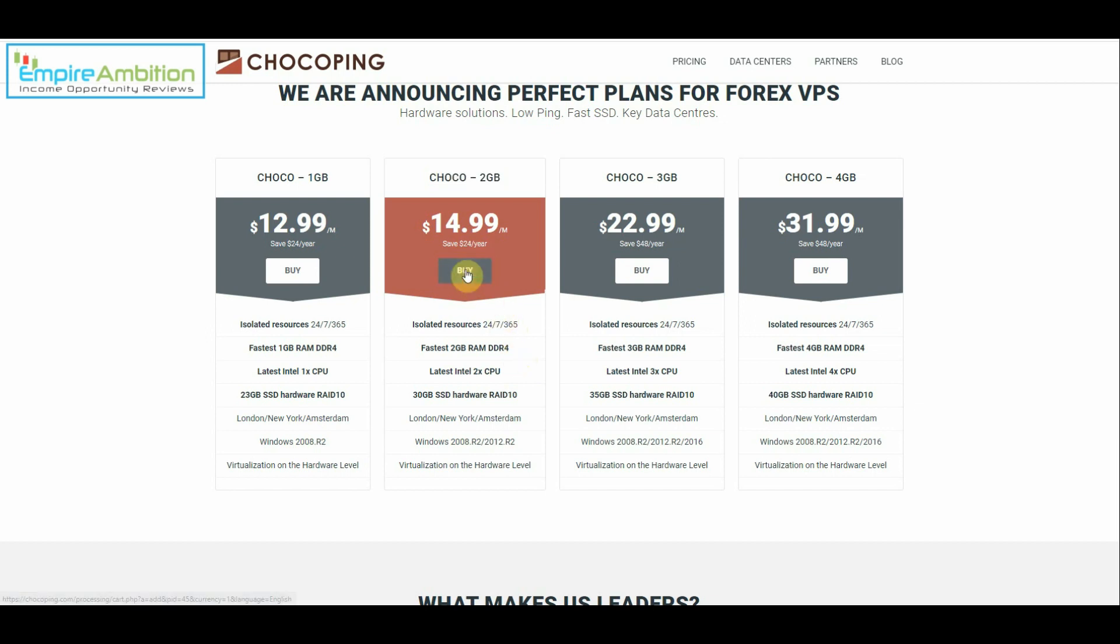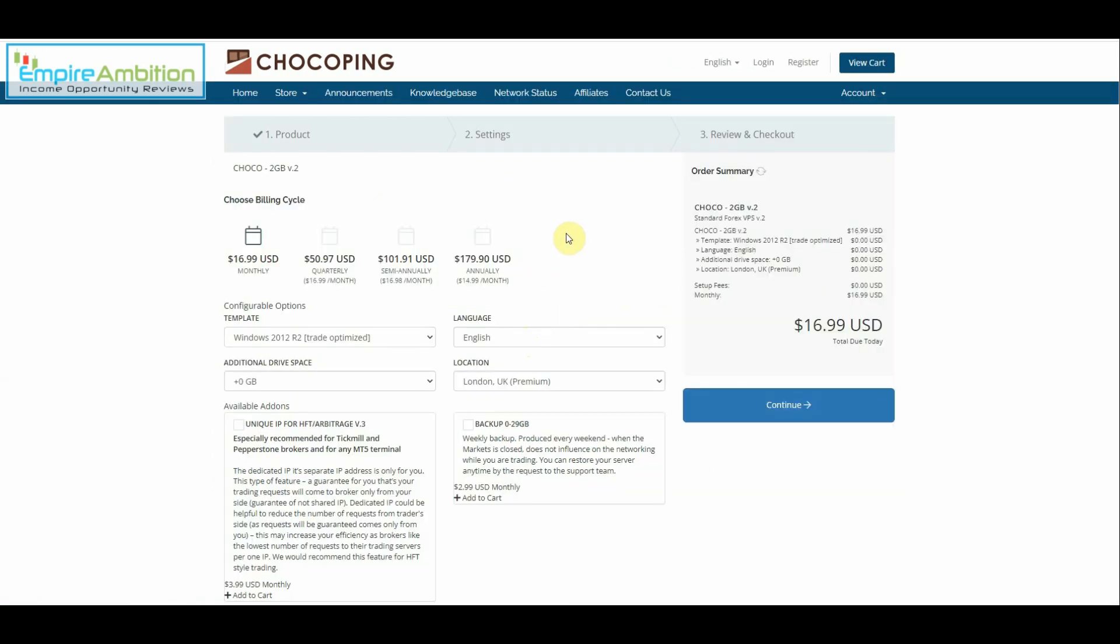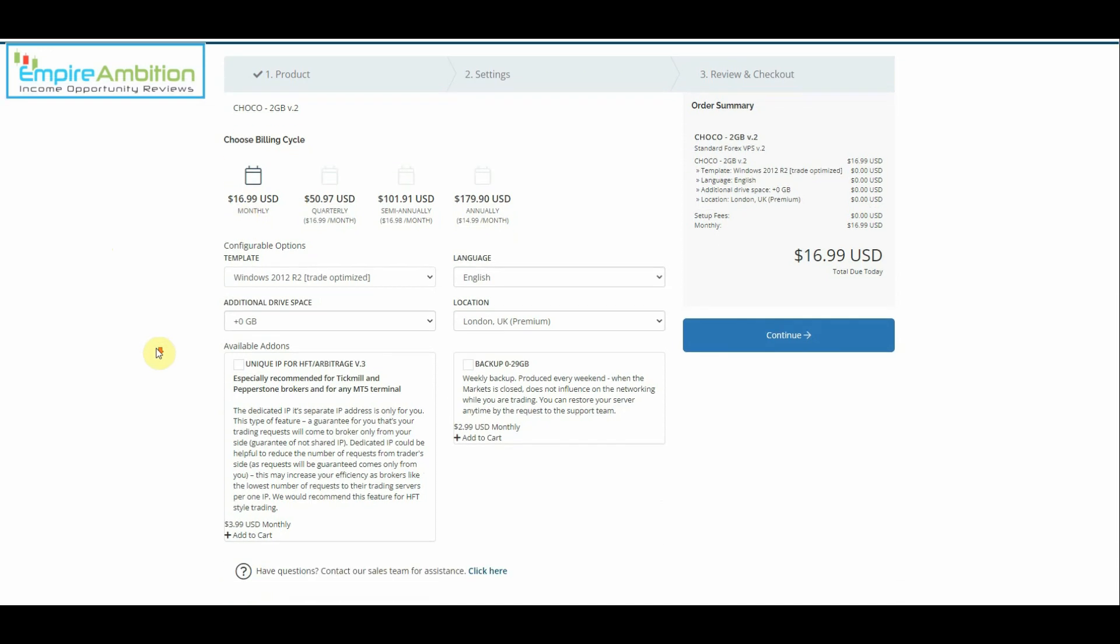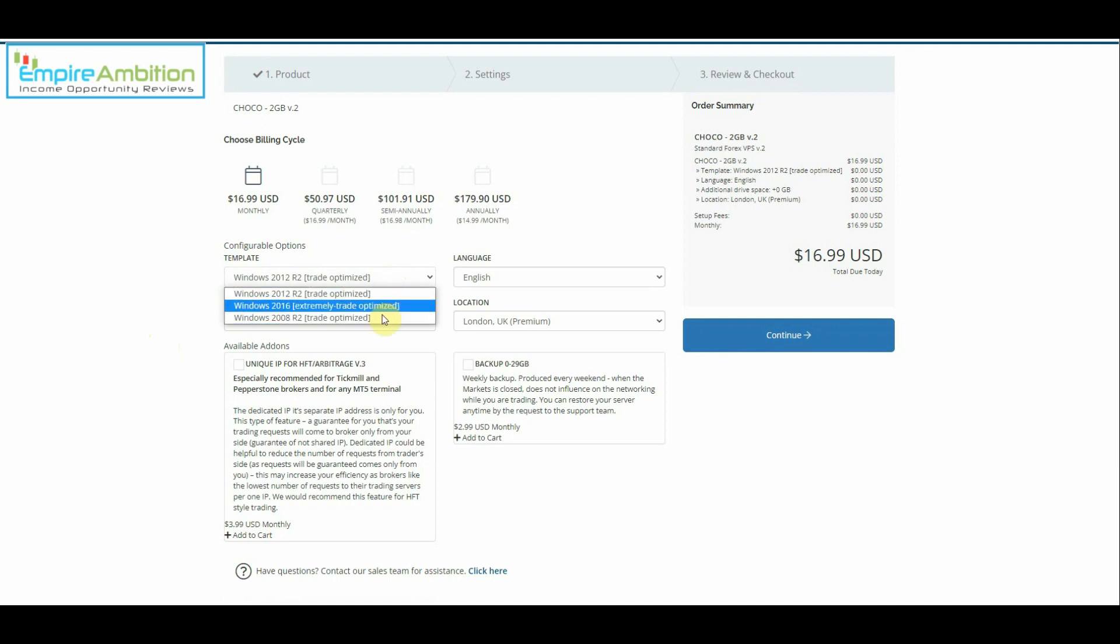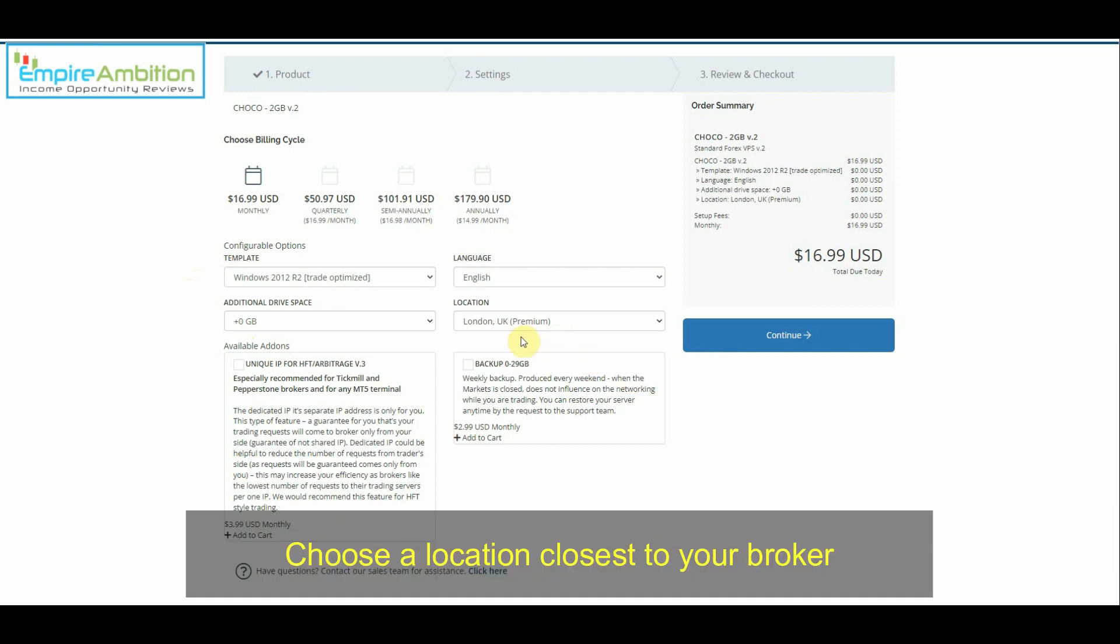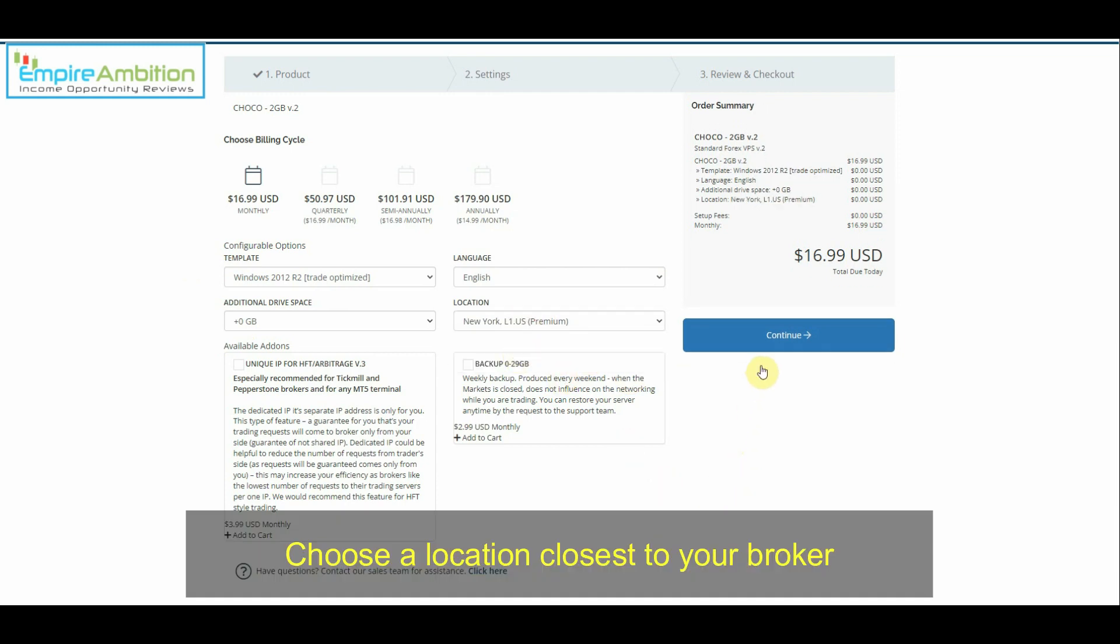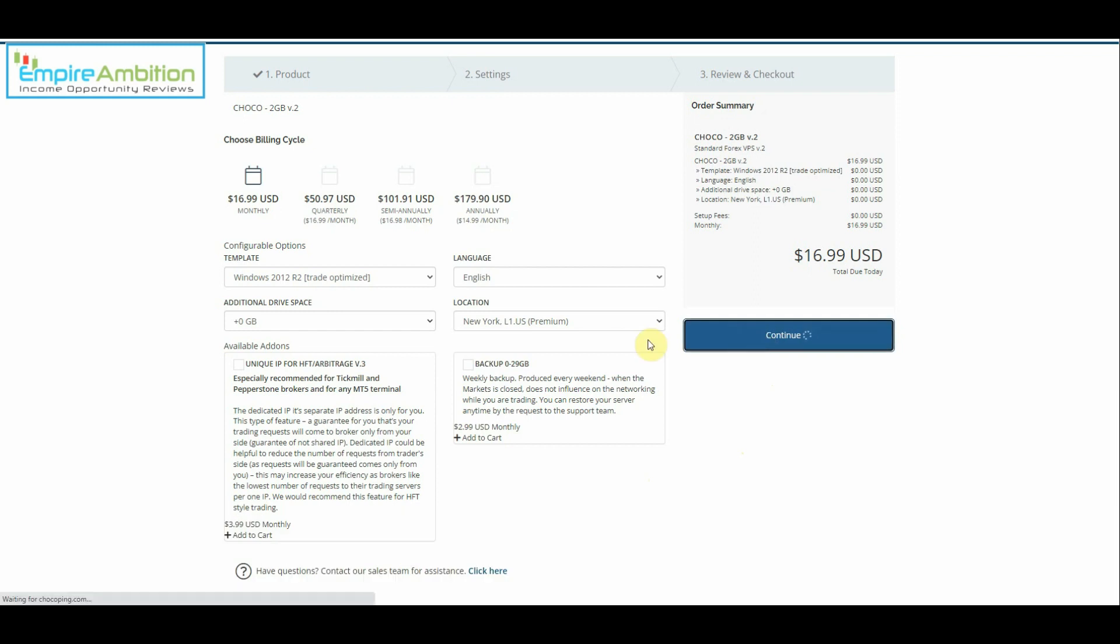So for me click on buy for the Chaco two gigabyte plan. And we can come to this page. Obviously there's going to be a discount if you choose to pay annually. It comes to $14.99 a month but I chose to go with the $16.99 monthly and I chose the Windows 2012 R2 trade optimized but they do have two other options. So you can choose whatever you think is going to suit yourself. Language English. I left that at zero gigabytes. Location, mine is New York. Let's go to the next page here.